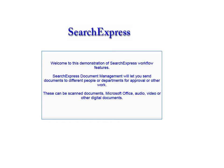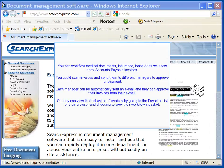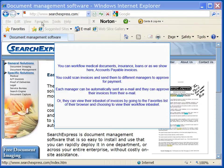These can be scanned documents, Microsoft Office, audio, video, or other digital documents. You can workflow medical documents, insurance, loans, or as we show here, accounts payable invoices. You could scan invoices and send them to different managers to approve for payment.